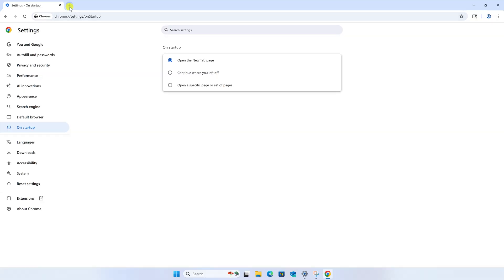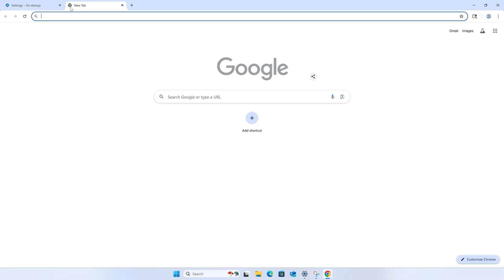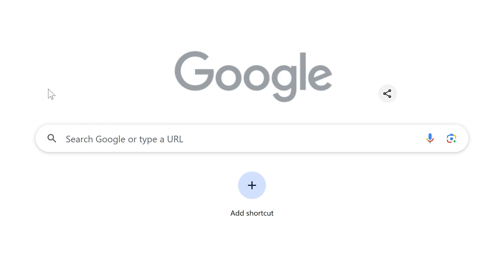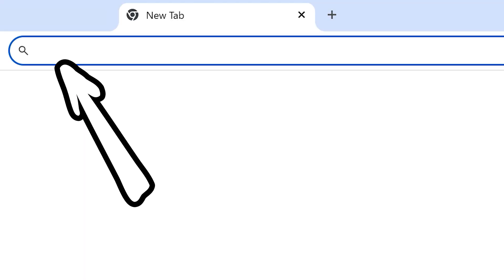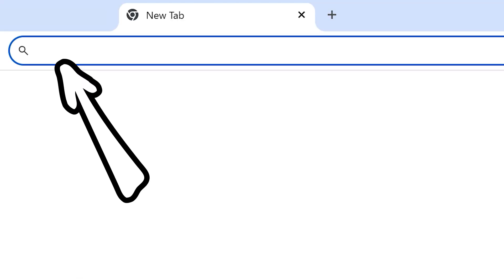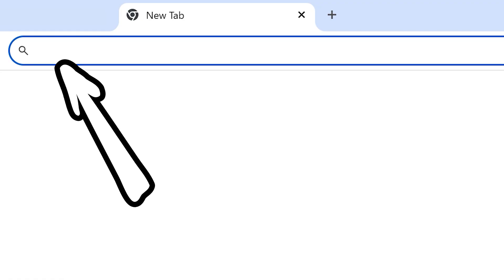And now when you open a new tab, you'll be presented with a search bar for your selected search engine, and all searches made in the address bar will use the search engine you've chosen.